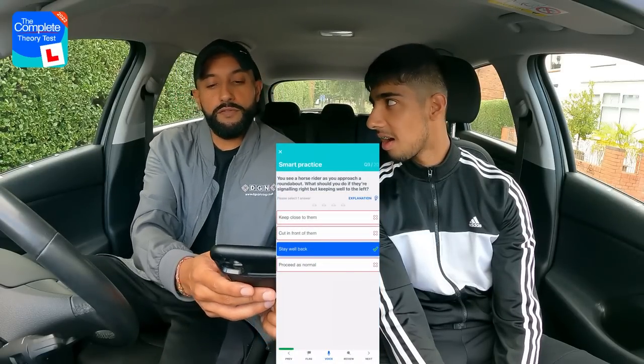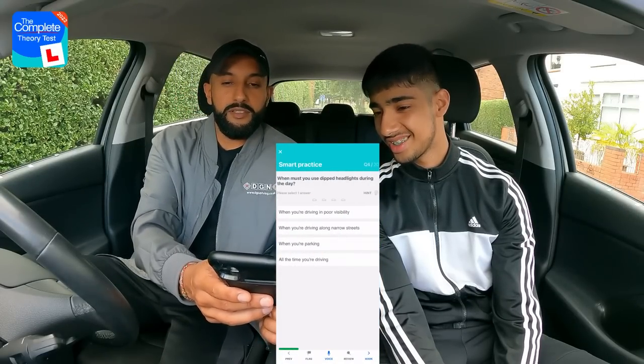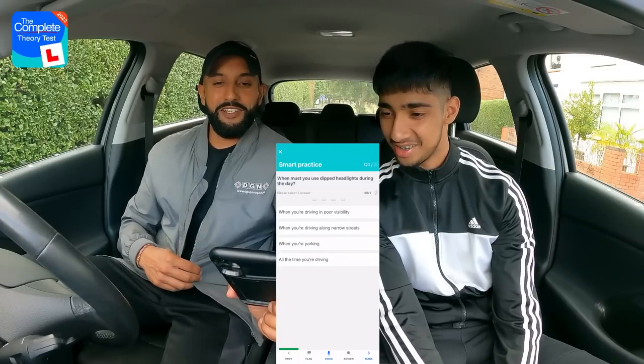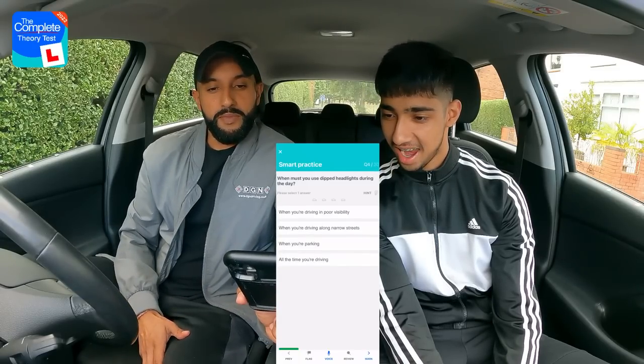Three out of three so far — hopefully it stays like this. The questions are pretty easy so far. I've been quite lucky.